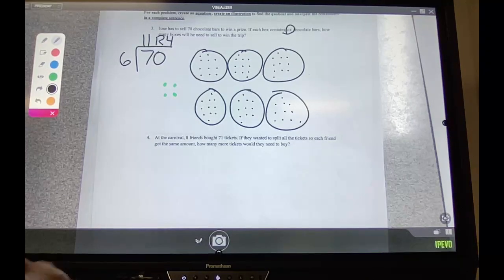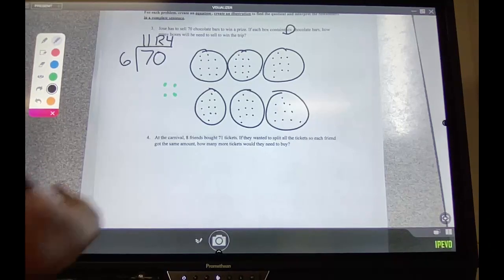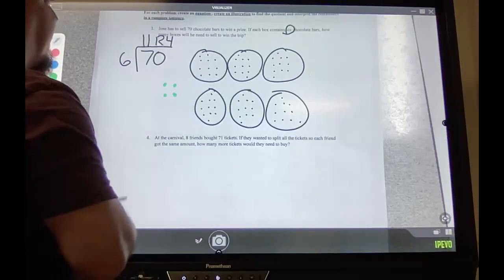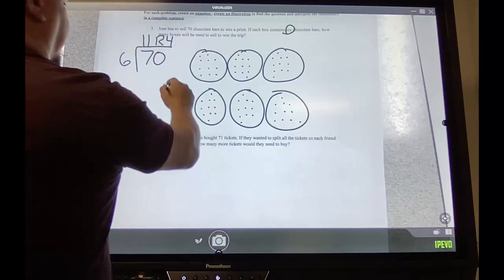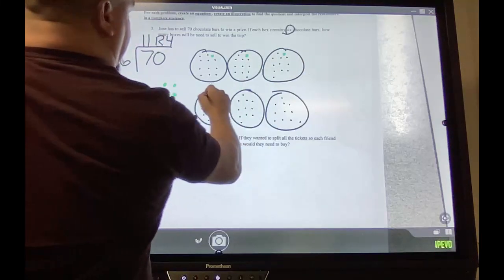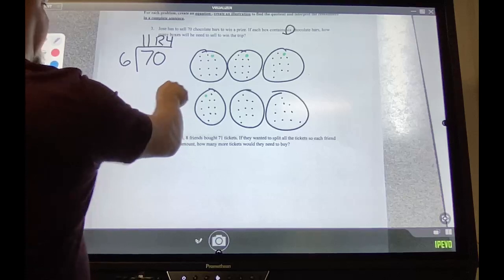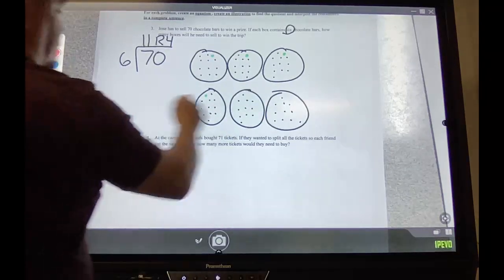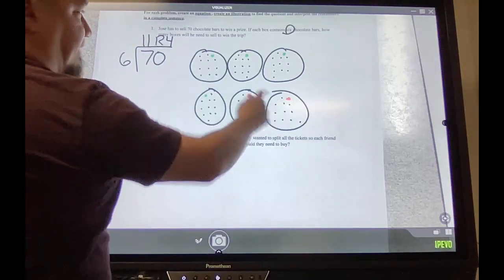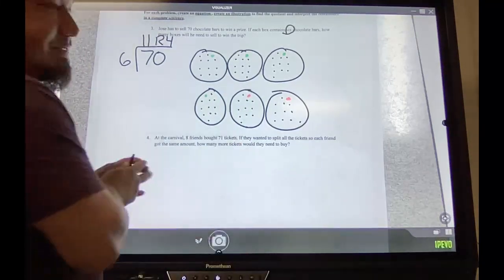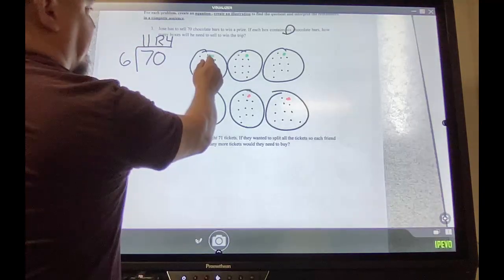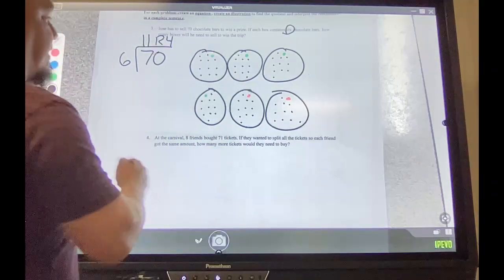He needs to sell 70. Right now he sold 66, so he needed 11 boxes — but is 66 what he wants? No, he needs 70. So we're going to put those remaining four in. One, two, three, four — added in. Now I need two more, so these are the two more we have to add to get him to 70. He was already at 11 boxes, but because we added one more box he needs 12.